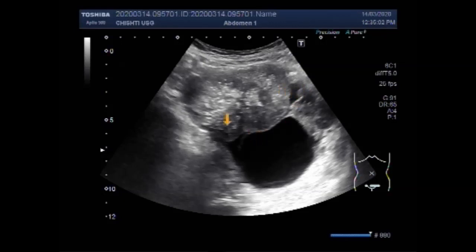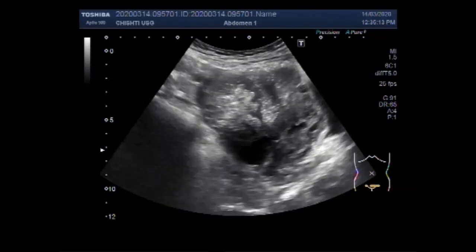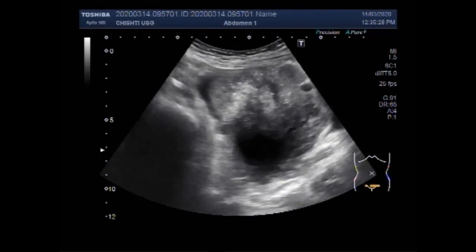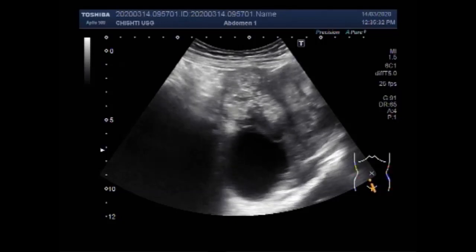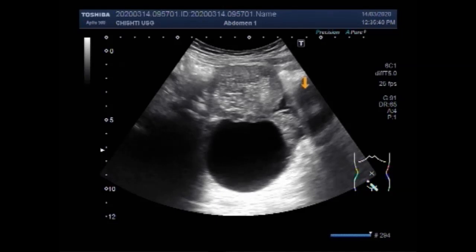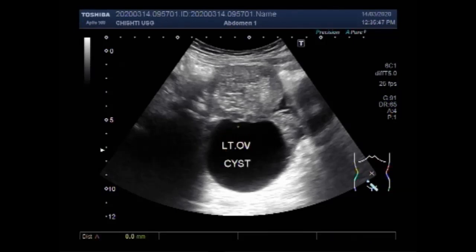This is the right ovary. This is the left ovarian cyst — a large left ovarian cyst — with a large mass in the left ovary adjacent to the uterus. This ovarian cyst is quite large, round to oval in shape, and it measures about 60.5 x 60.6 millimeters.